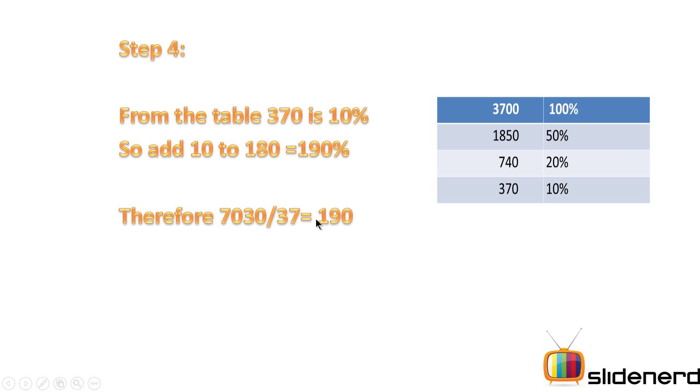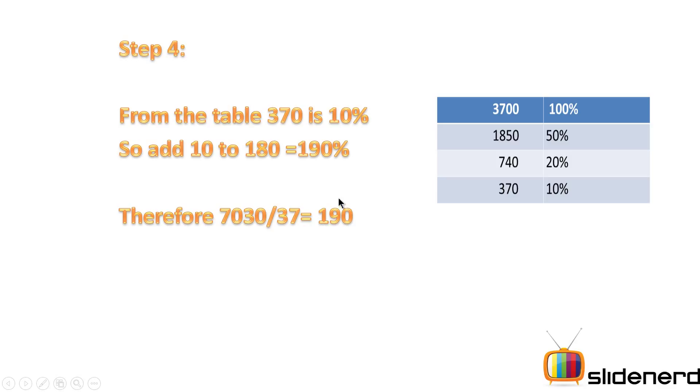Now, if you're adding two zeros to 37, you keep the answer as it is. But if you're adding one zero to 37, making it 370, you shift the decimal one place from the units. That means if I have 7030 divided by 370, the answer is going to be 19.